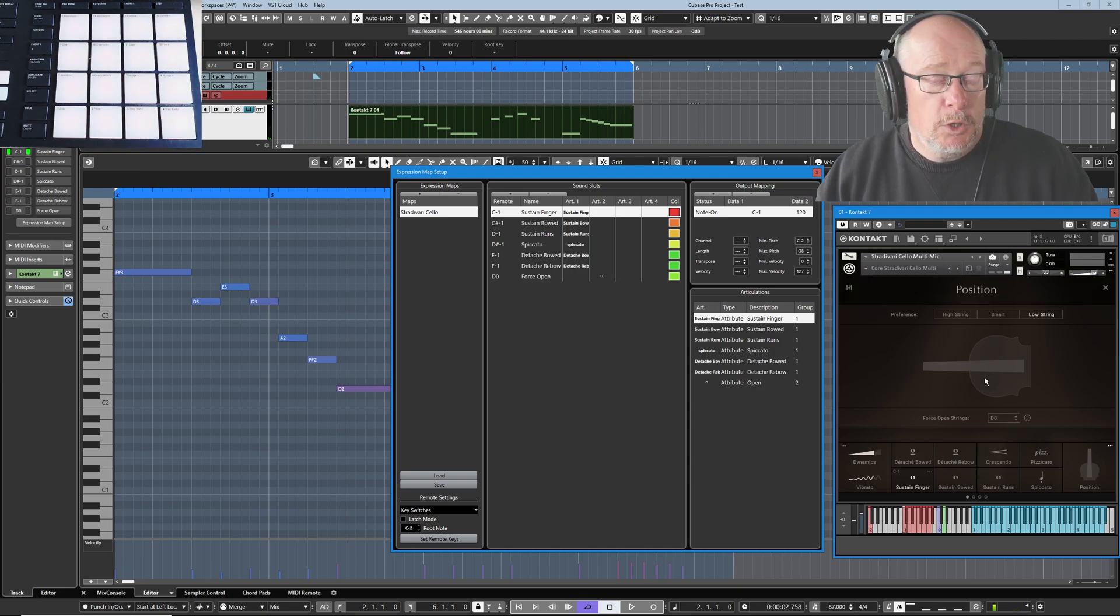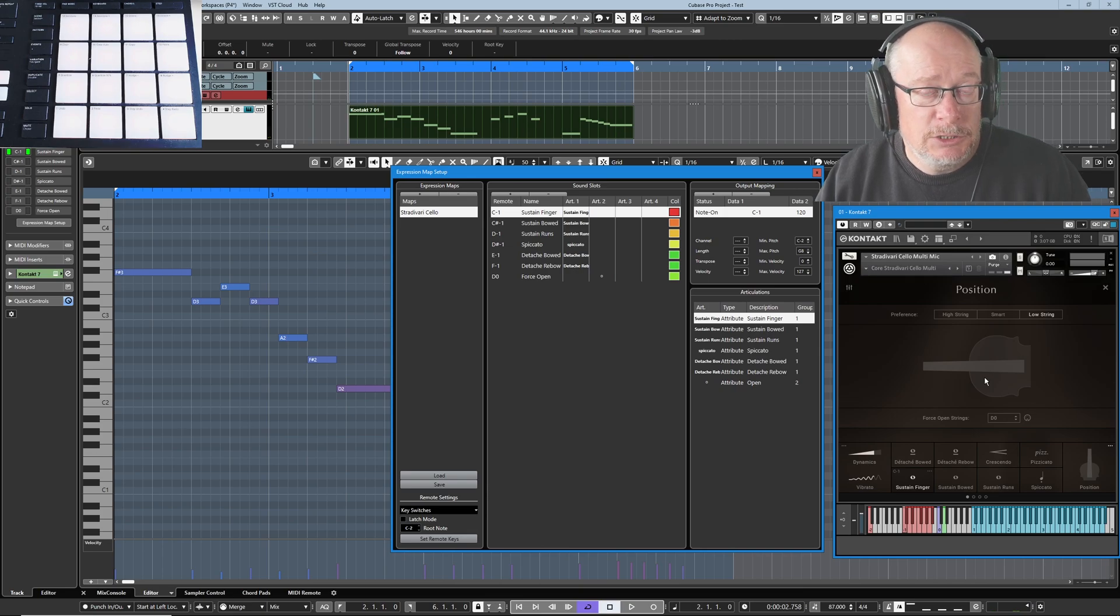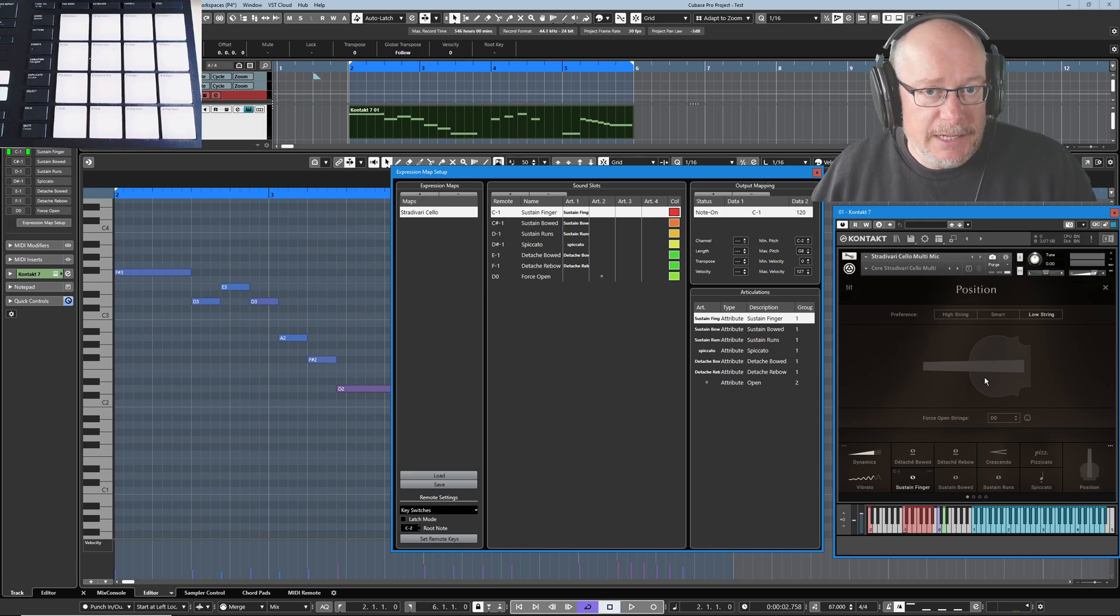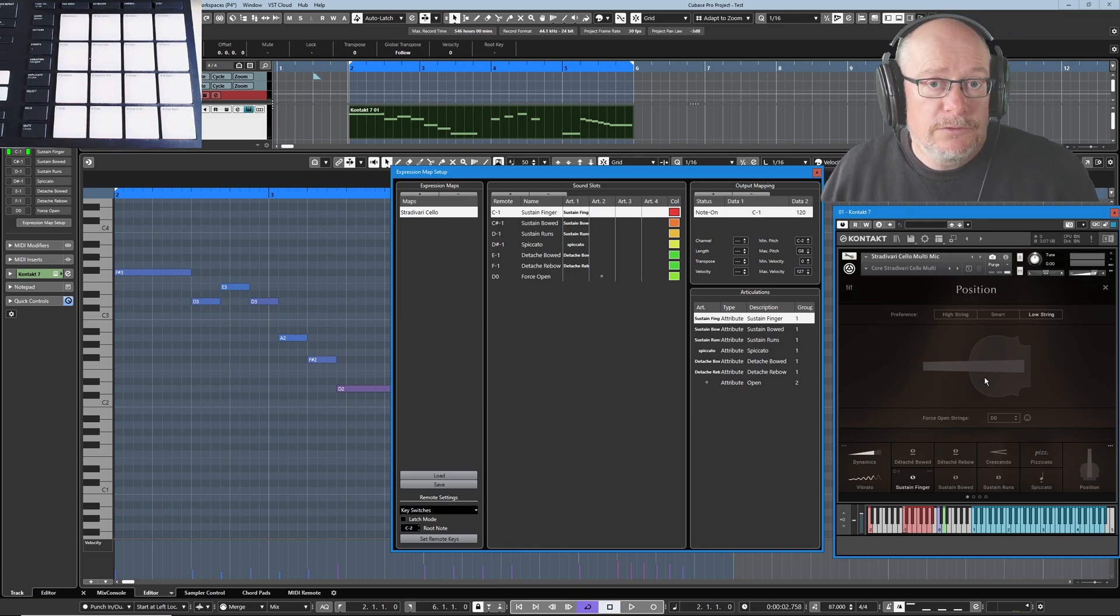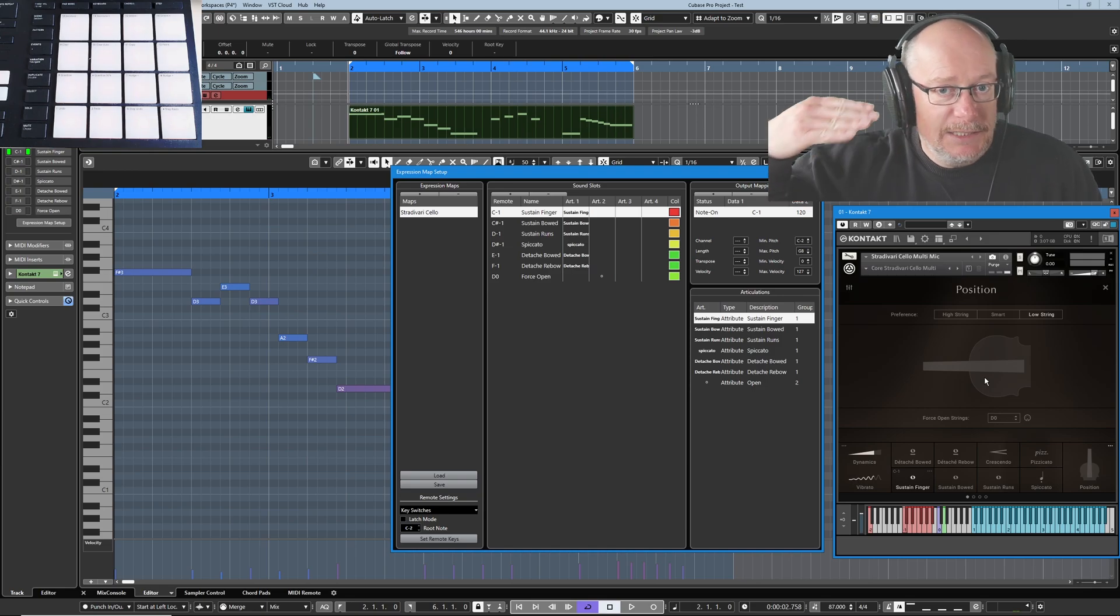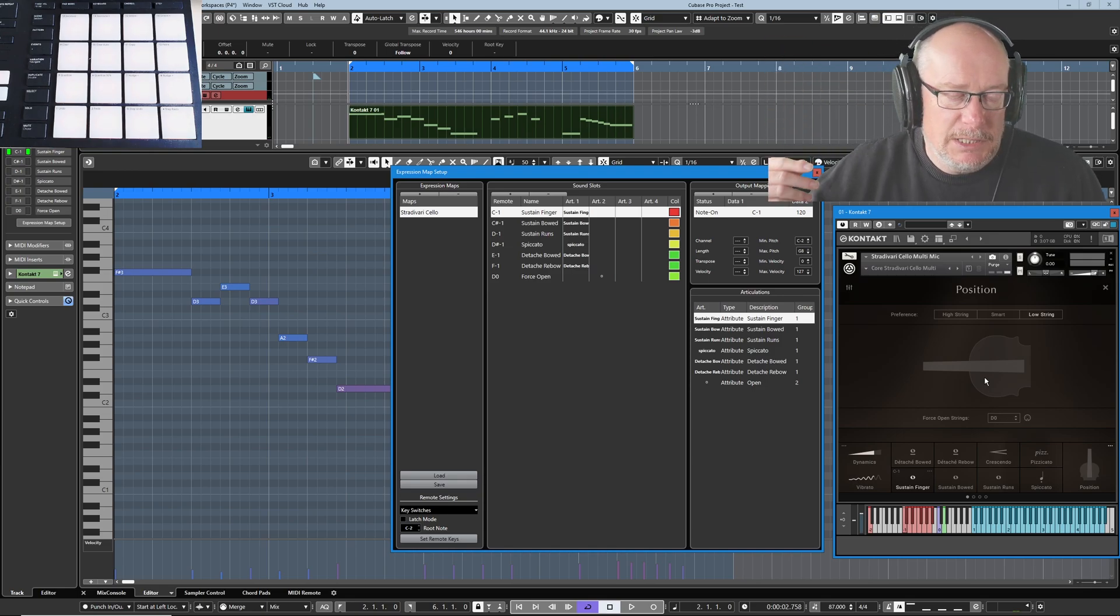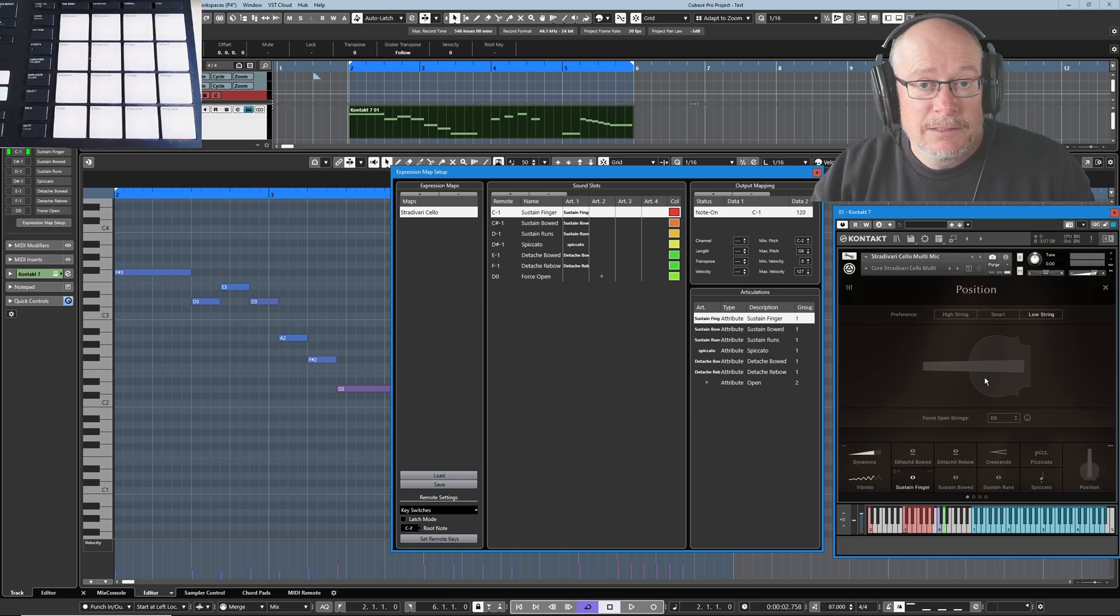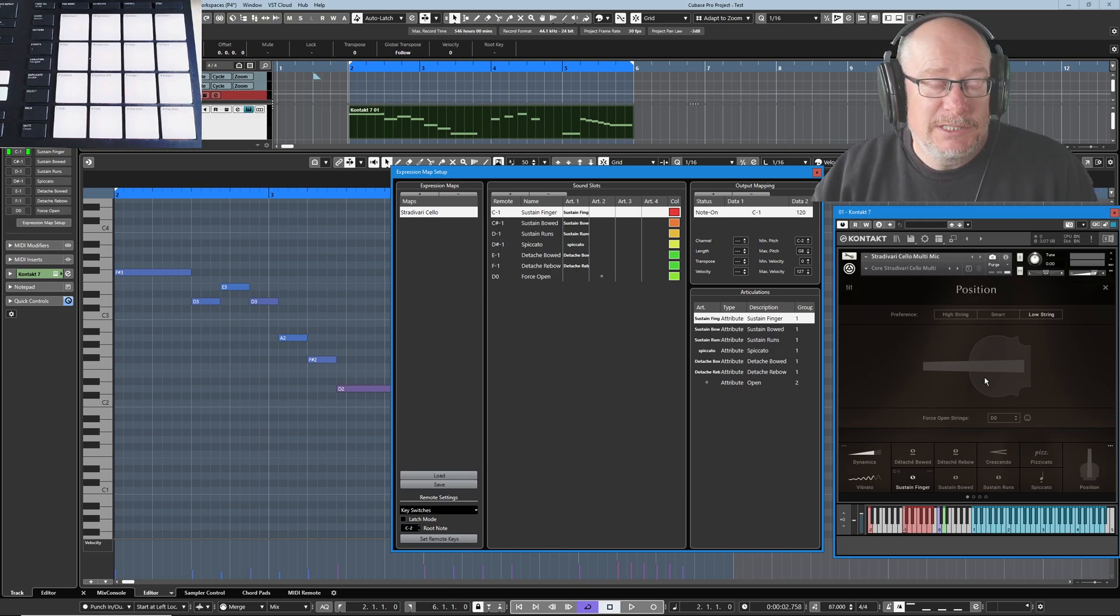So I want all of that functionality. I want both latching and non-latching options in my expression map. What the expression map's ultimately going to give me is the ability to take all of the notes out of the MIDI part. They're not going to be stored as D sharp minus ones and D zeros anymore. They're going to be stored basically somewhere hidden inside Cubase. We don't care where. They're not MIDI notes.